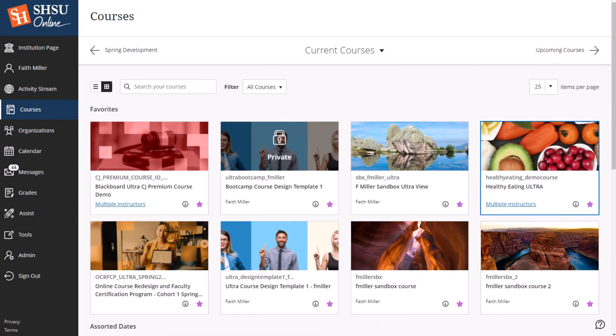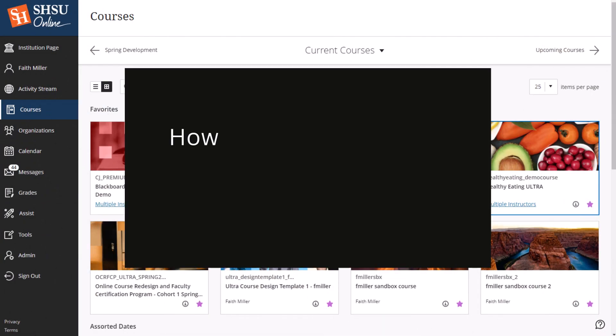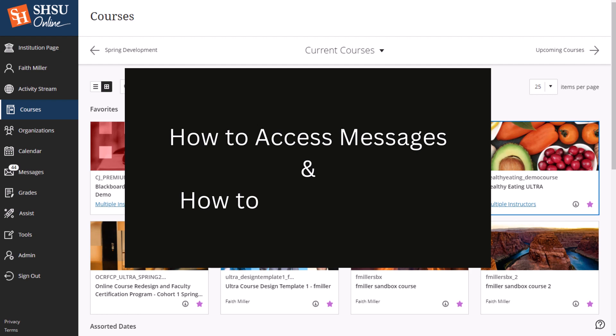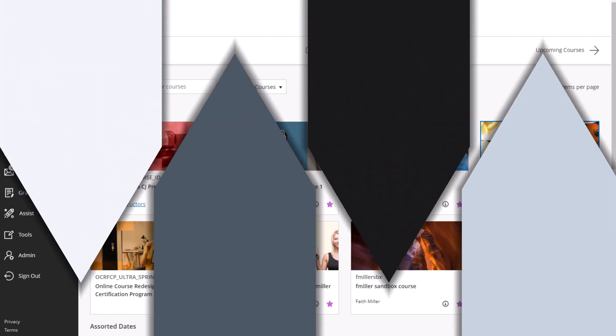In this video, you'll learn how to access messages in Blackboard and how to send messages in your Ultra courses.